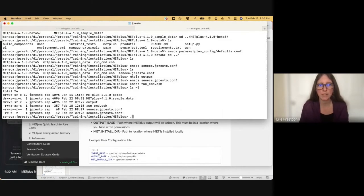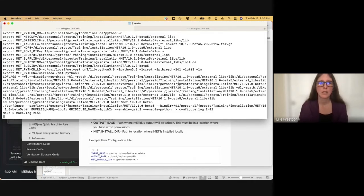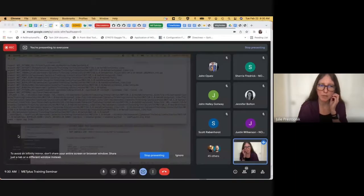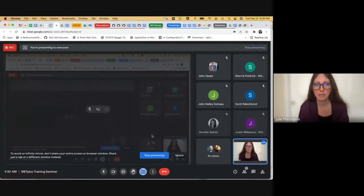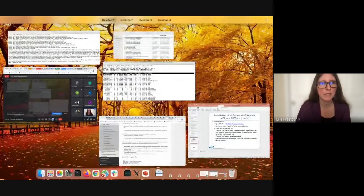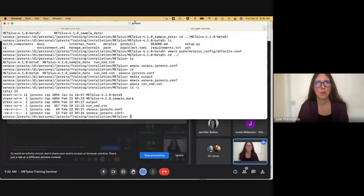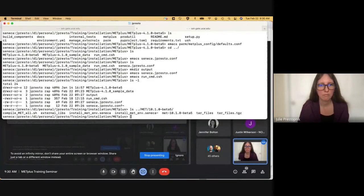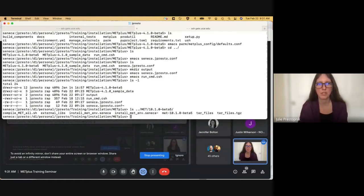We can't run METPlus yet because MET hasn't finished installing and we need those executables. So we need to wait momentarily. Does anyone have any questions so far about anything we've done? I don't see any comments in the chat. Let's take a look at the METPlus configuration file while we wait and see what tools we're using.